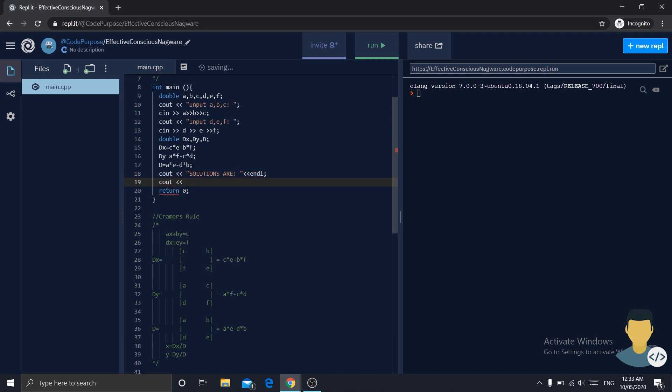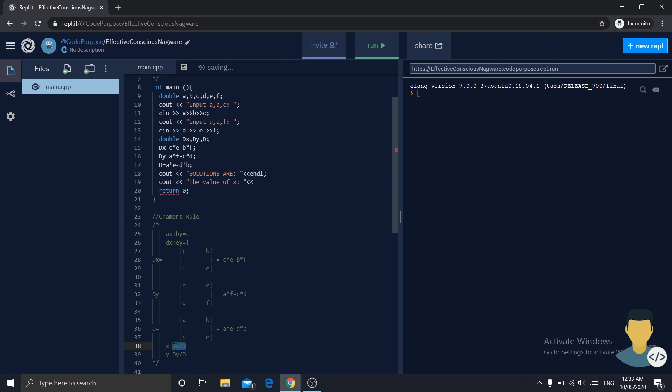cout, the value of x is, dx divided by d, and endl.